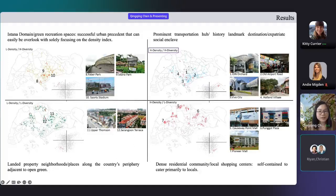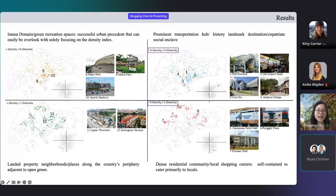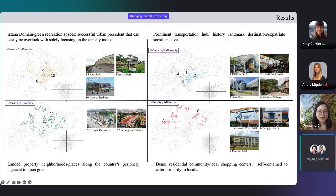More specifically, high-density, high-diversity places are often large-scale shopping malls or landmark destinations. High-density, low-diversity places are located at dense residential communities. Low-density, low-diversity places are common in neighborhoods with single urban functions.